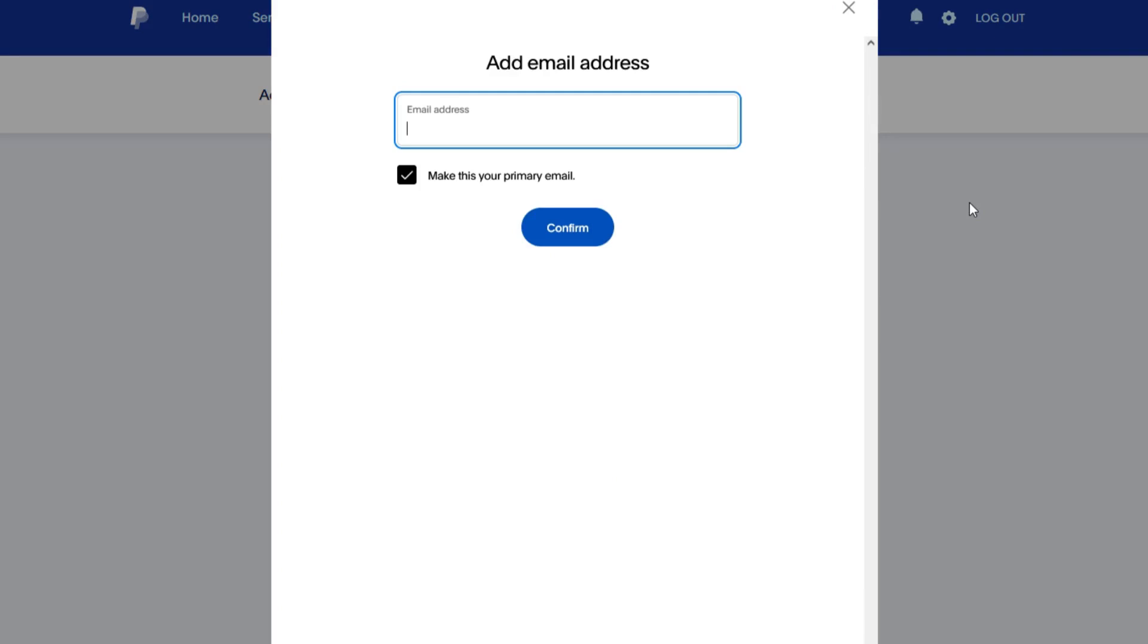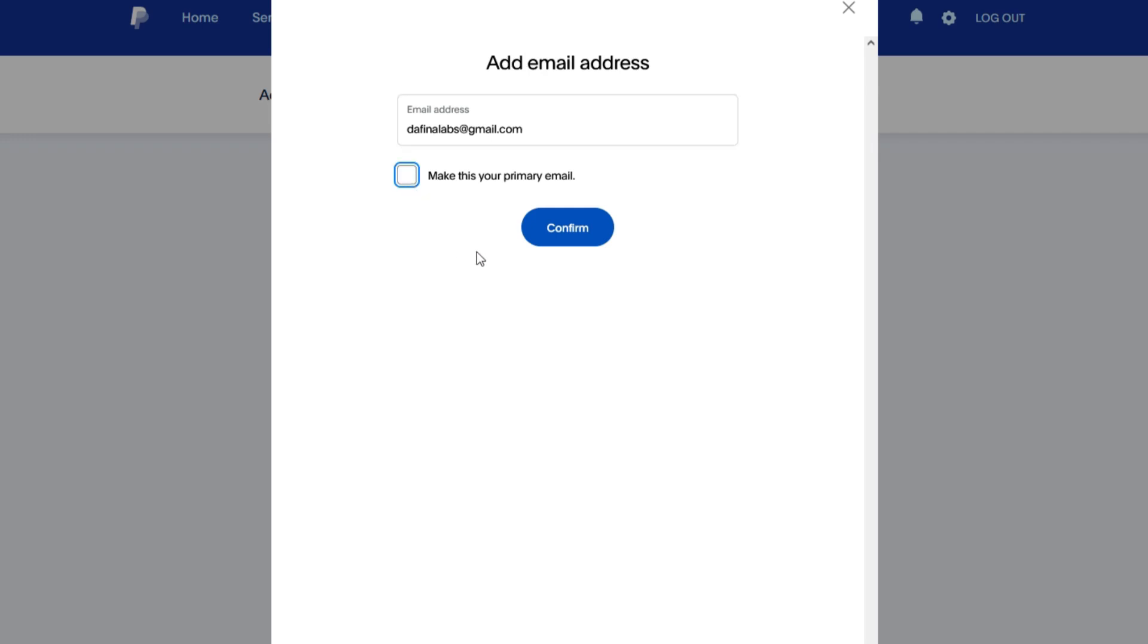So for my case, let me add an email. Once you have added it, you either choose whether you want to make the email that you have just added to be your primary email, or click this button if you don't want to make it the primary email in your PayPal account. Go ahead and confirm.